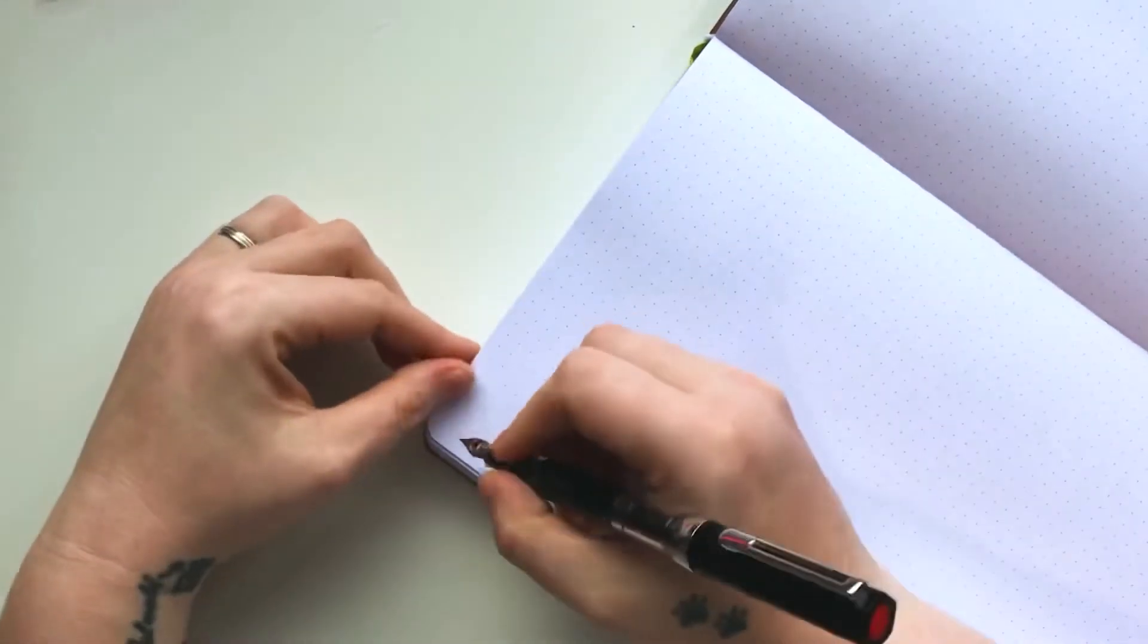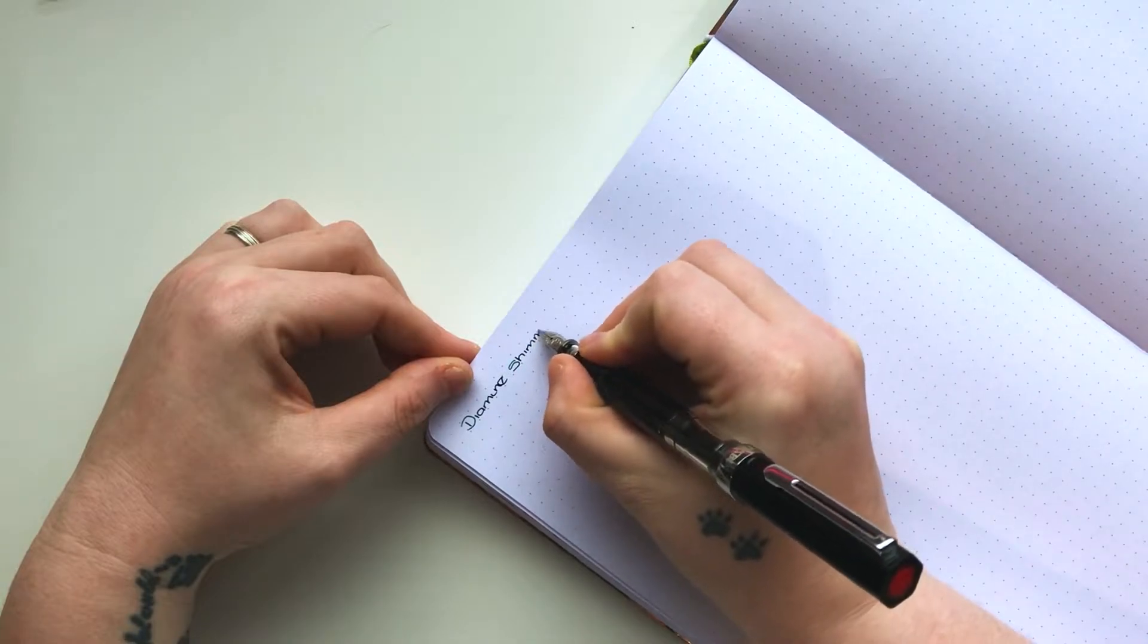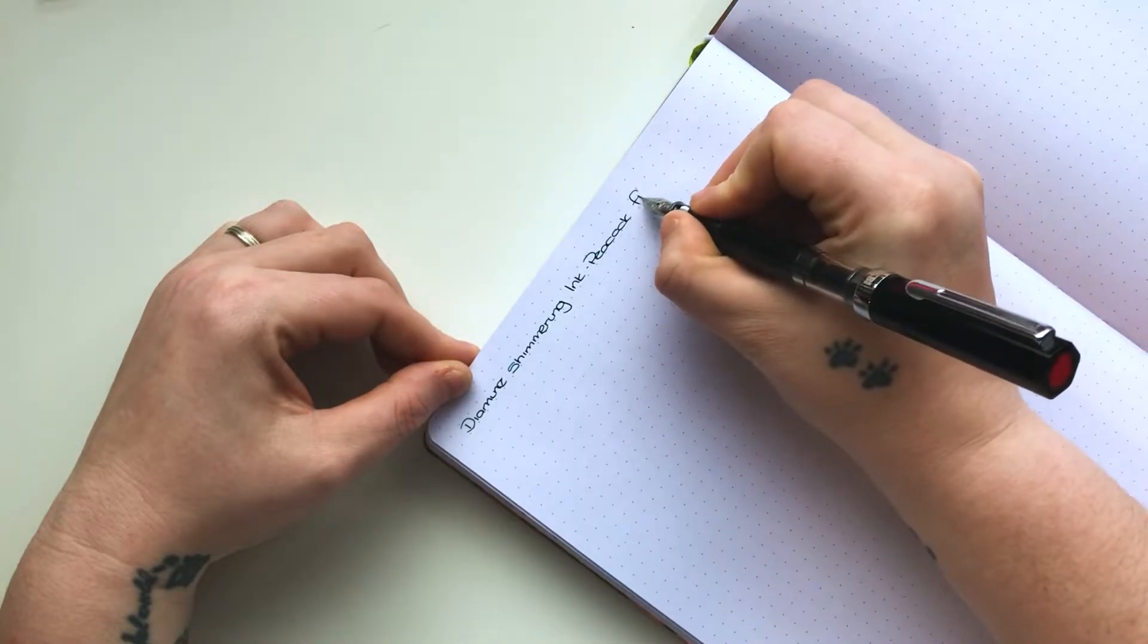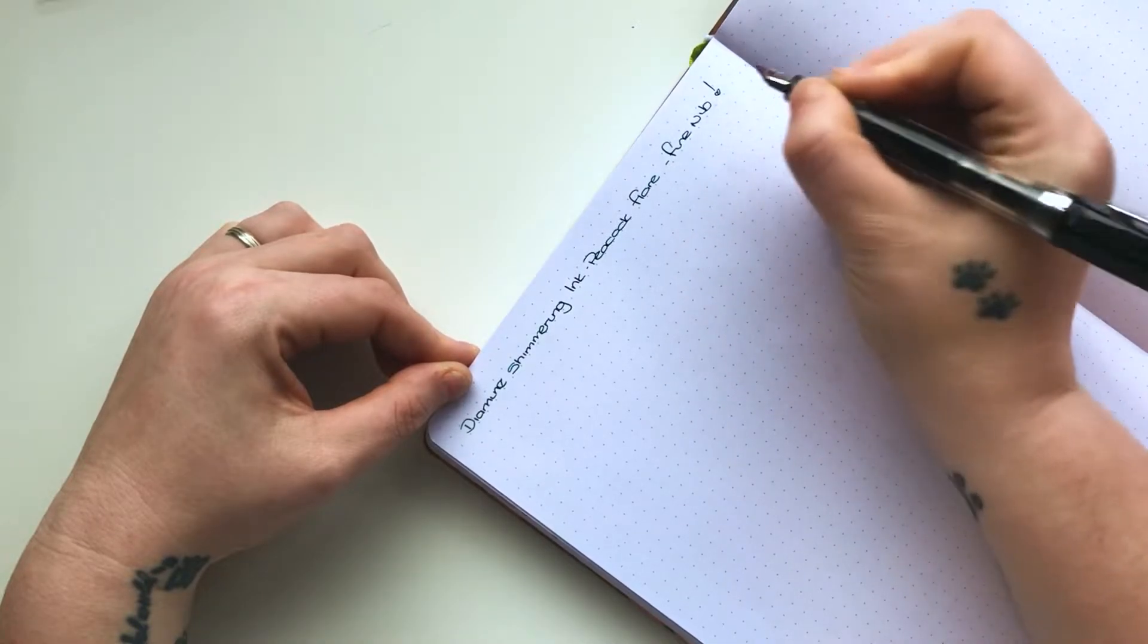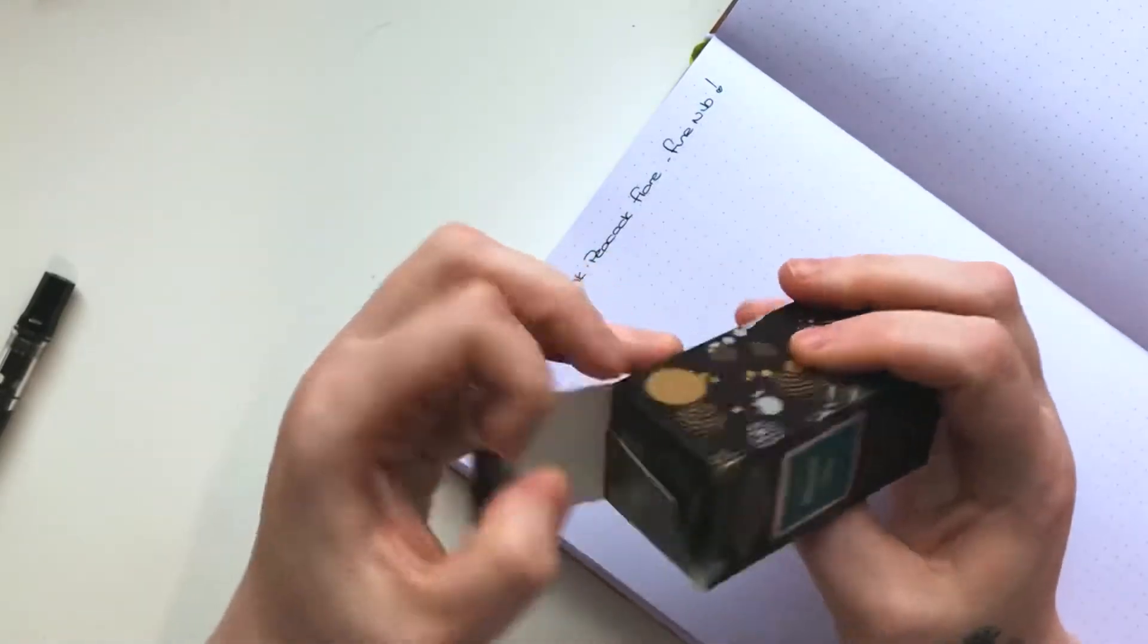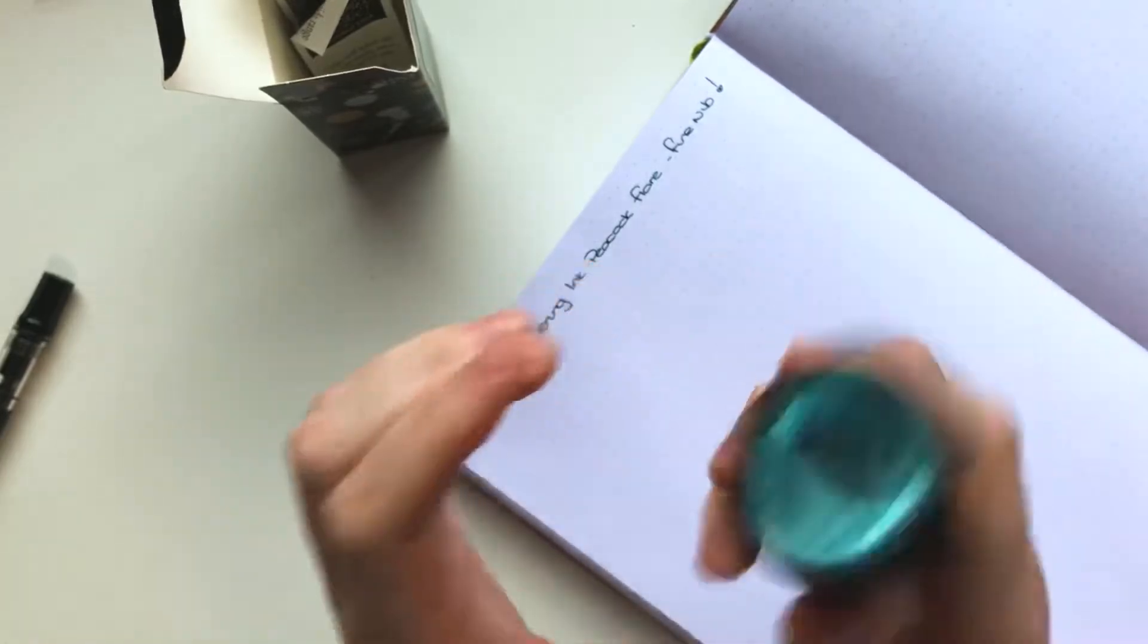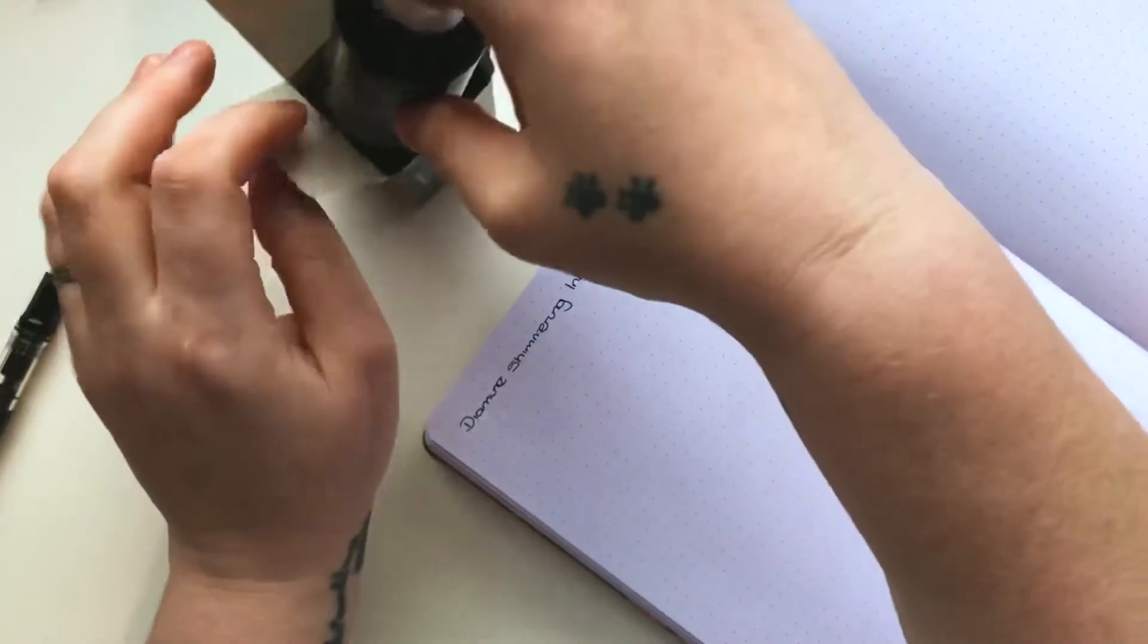I'm going to do a pen test now. So this is the Diamine shimmering ink in the Peacock Blue. It's a fine nib. Obviously this twists and it just slots on on the end. This is the ink, it comes in a 50ml bottle. It's £9.75 I want to say, roughly. Obviously it doesn't even look like I've touched it.